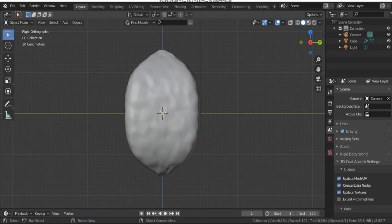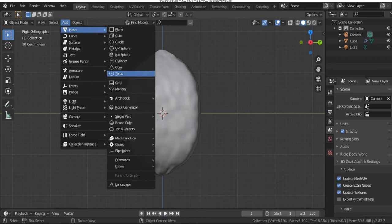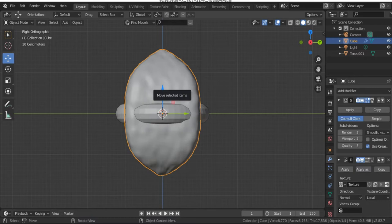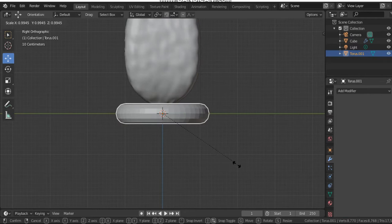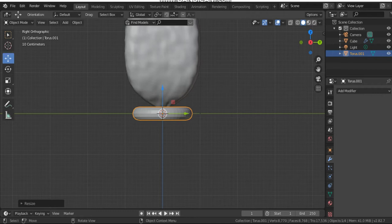The second part of our bacteriophage is the collar. The collar can be created from a torus — select it from the mesh list. Let's move the capsid upward, then decrease the size of our torus to fit as the collar.